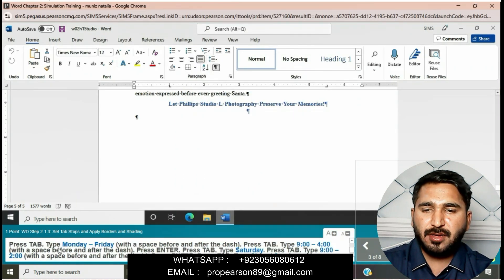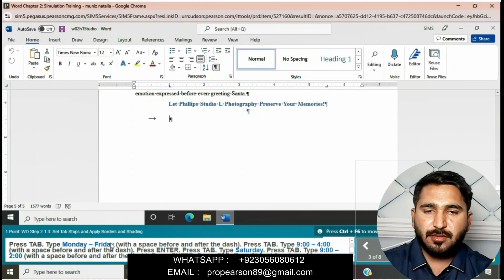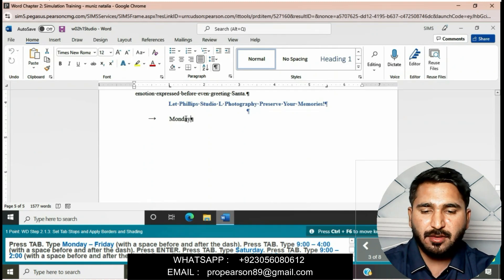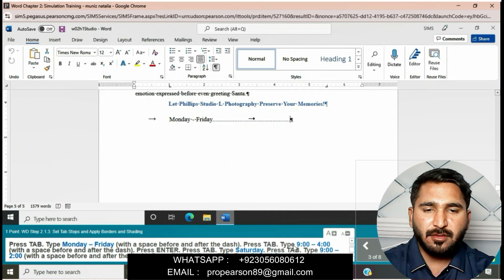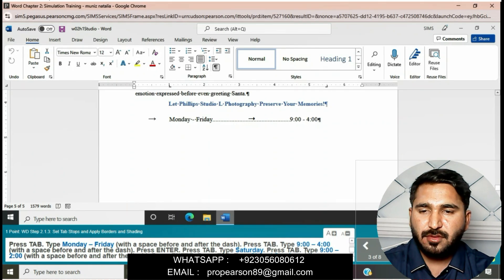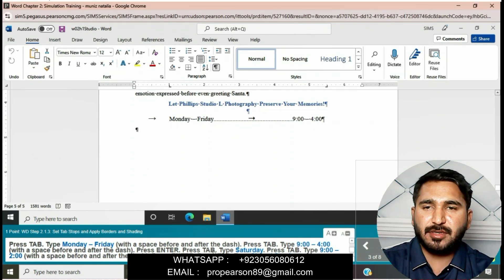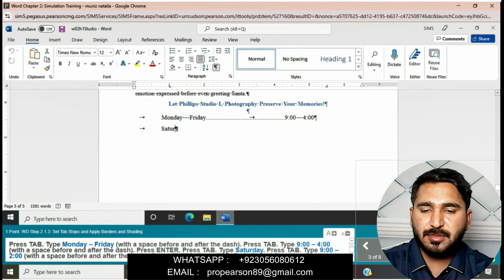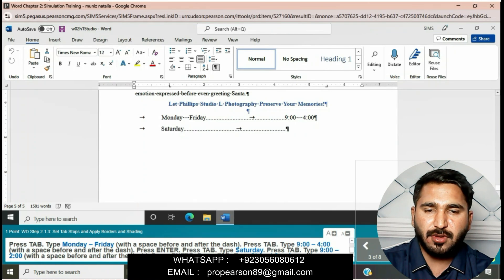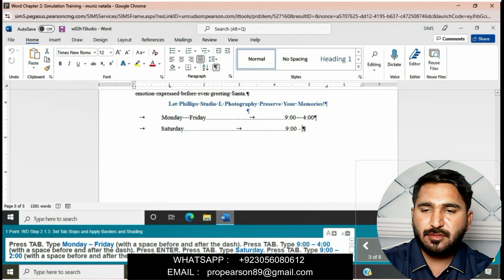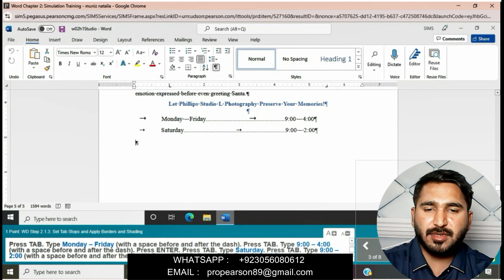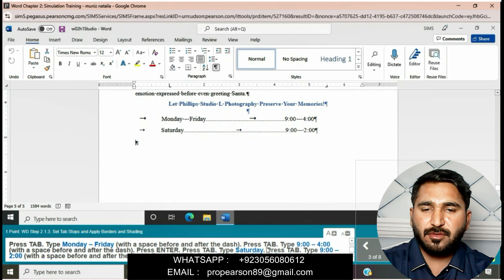Now press Tab, then type 'Monday-Friday,' then press Tab and type '9 to 4.' Press Enter, then press Tab, then type 'Saturday,' then press Tab and type '9 to 2.' Press Enter, then press Tab, then type 'Closed Sunday.'